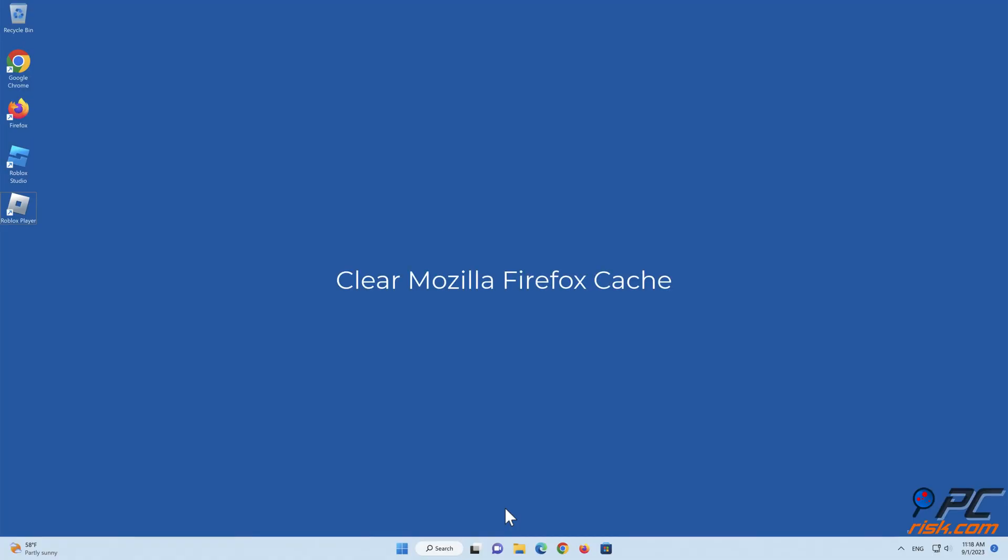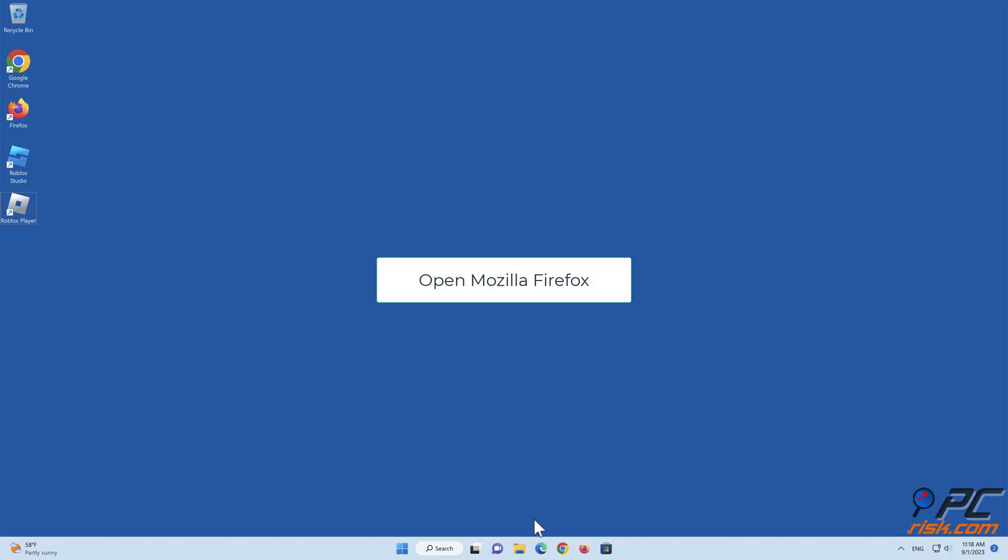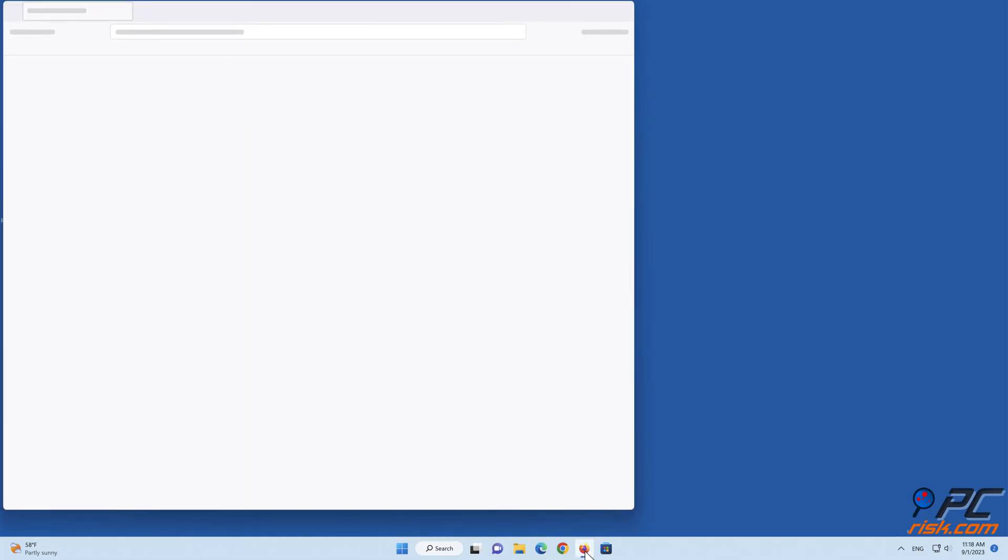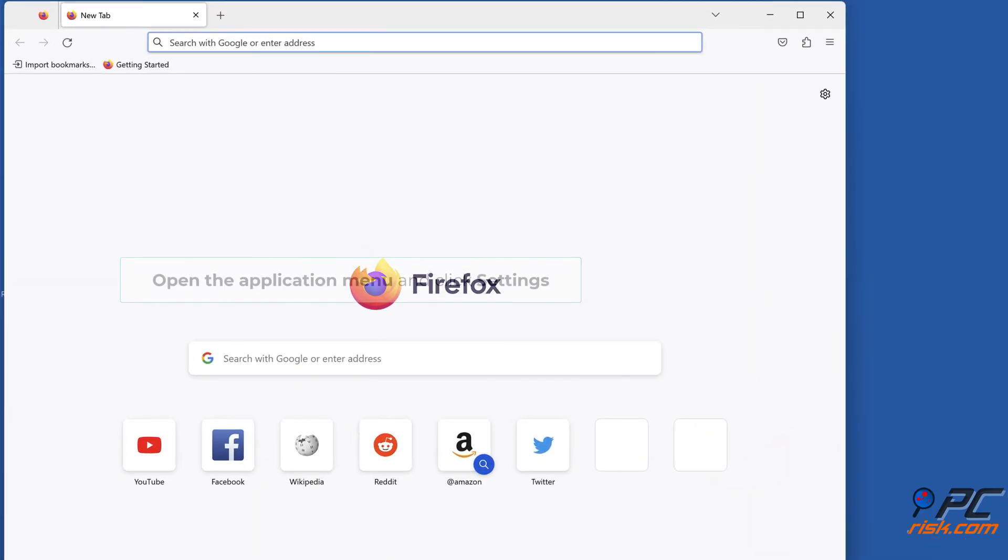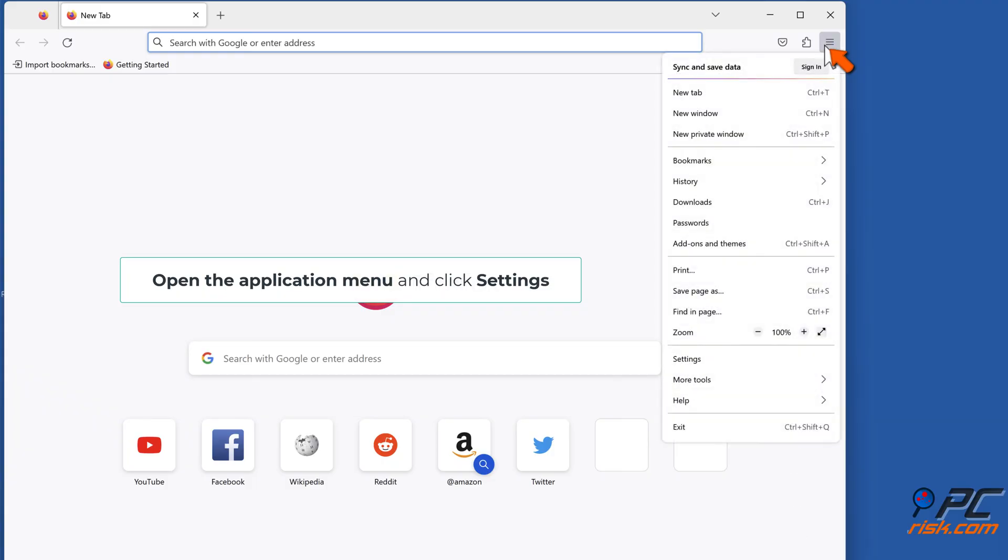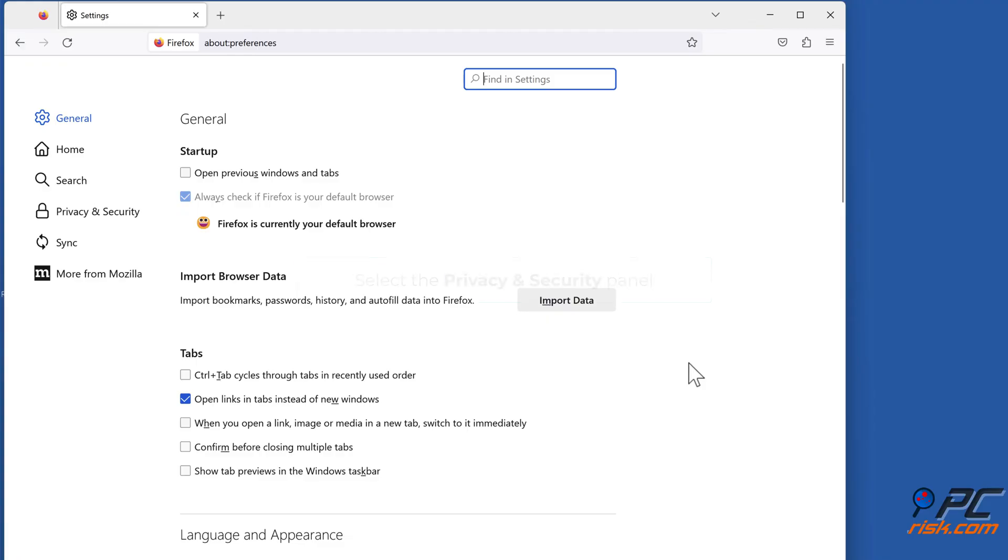Clear Mozilla Firefox Cache. Open Mozilla Firefox. Open the Application menu and click Settings. Select the Privacy and Security panel.